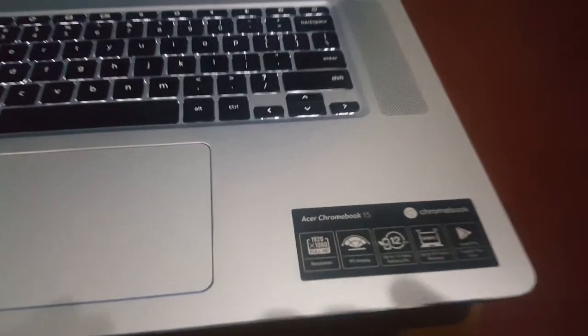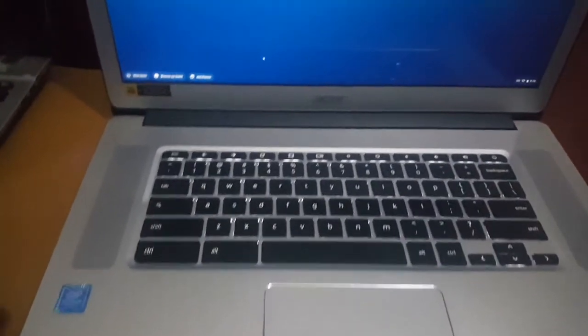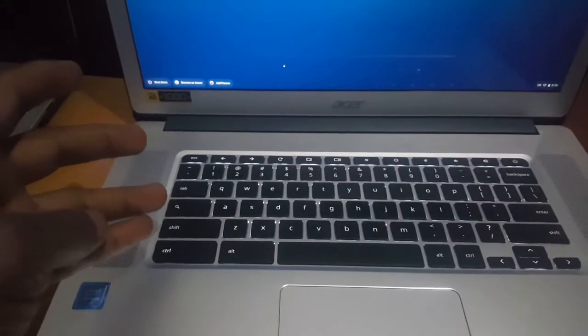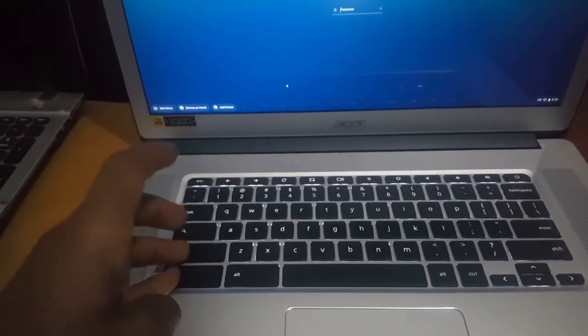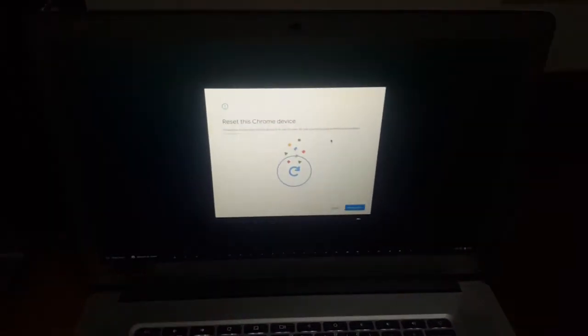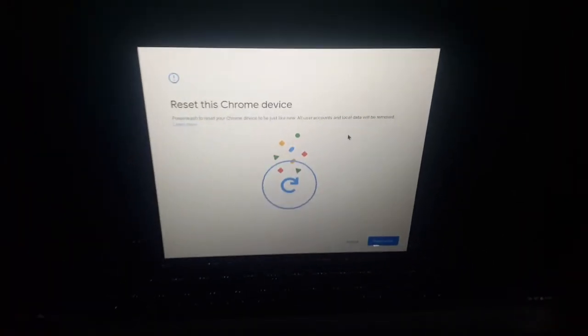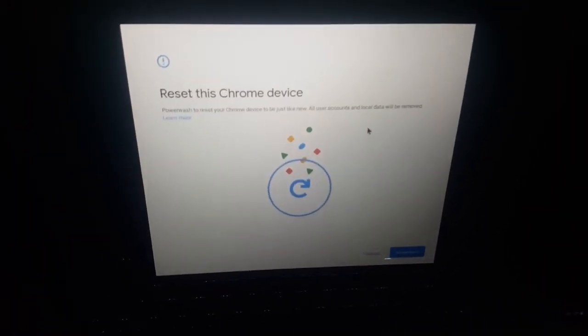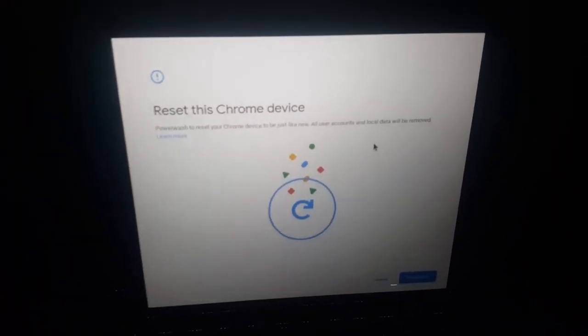I have the Acer Chromebook 15. You're going to press these buttons: Control, Shift, Alt, and R. This will bring you here where it will tell you 'Reset this Chrome device.'